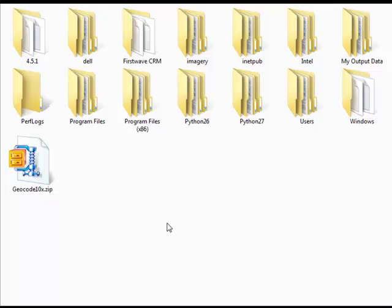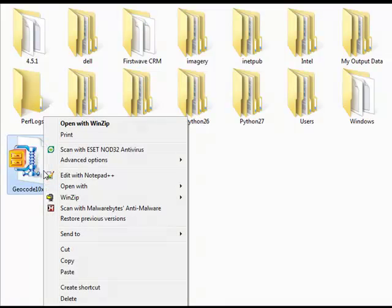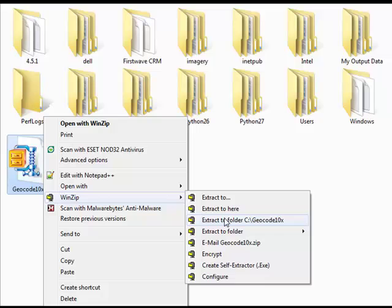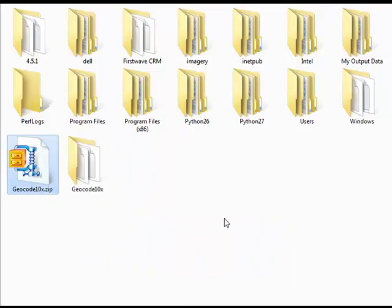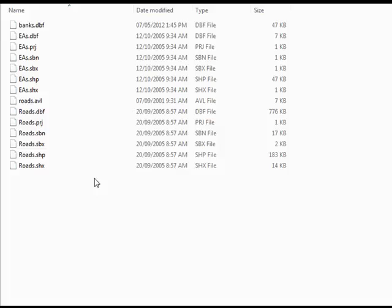Let's begin by extracting the data that you will use in this tutorial. Navigate to the geocode 10x zip file which you downloaded. Unzip the data to a location that is easy to remember. In this video, we will be using the C drive. Once the data has been unzipped, open ArcMap.